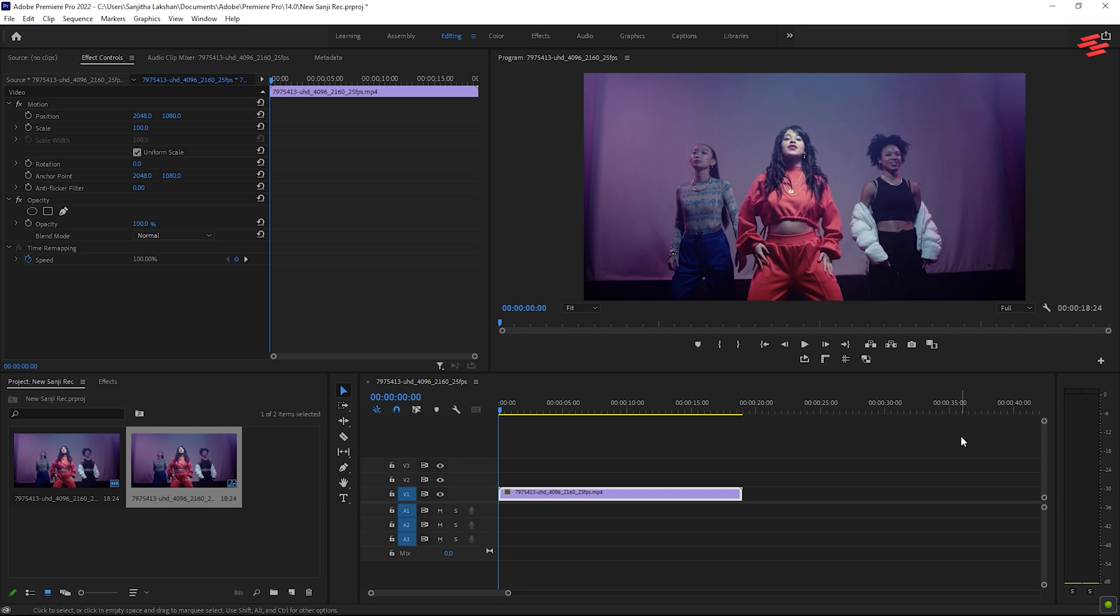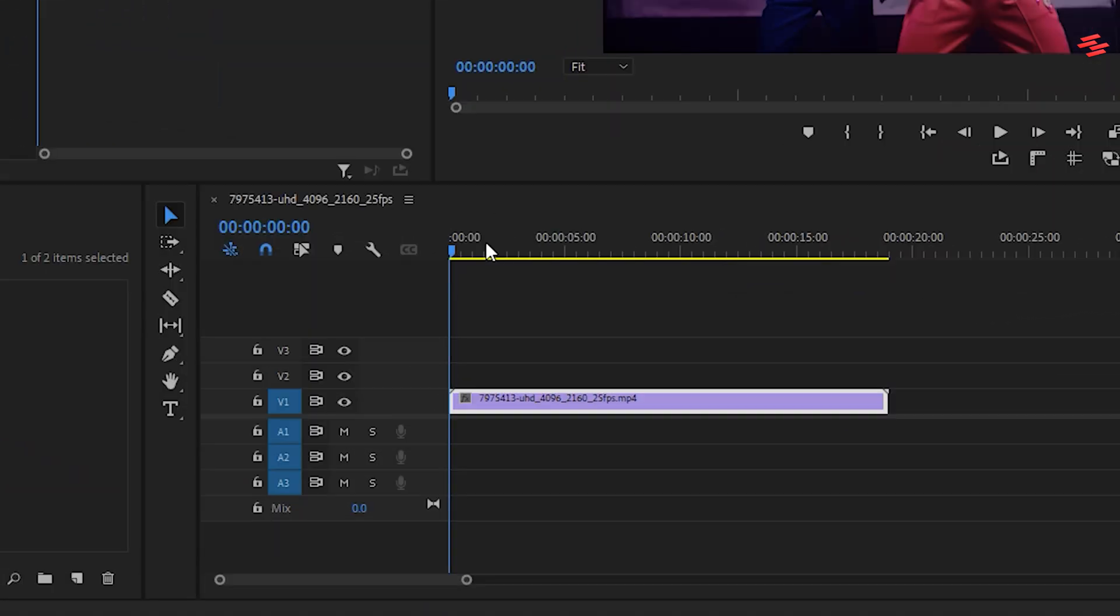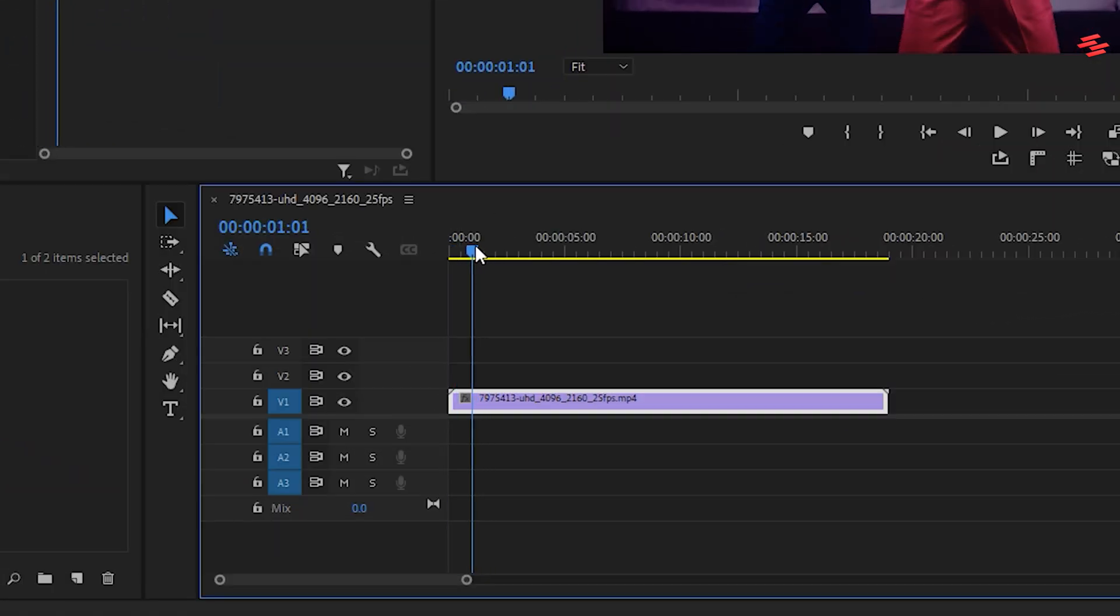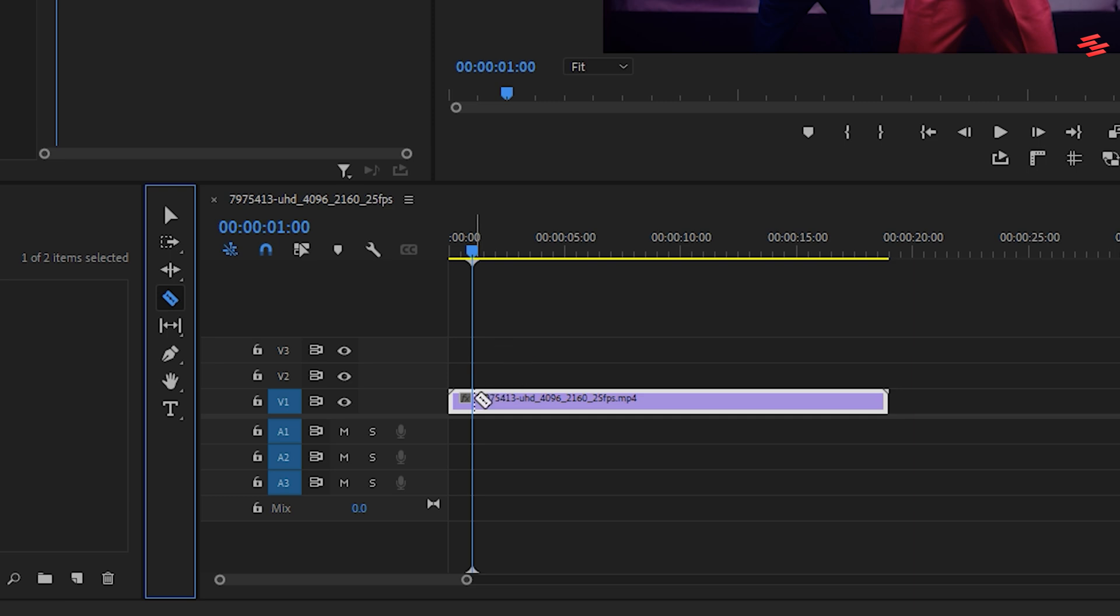I've already added a video clip to my timeline. First, select the razor tool and split the video after one second.